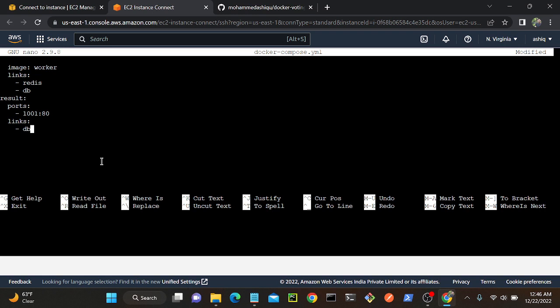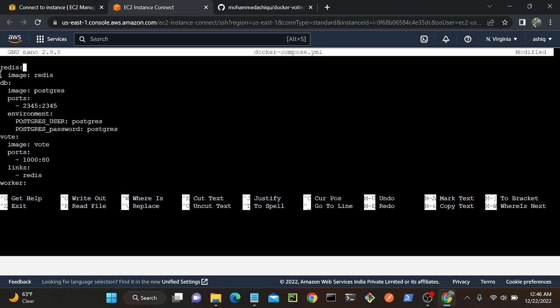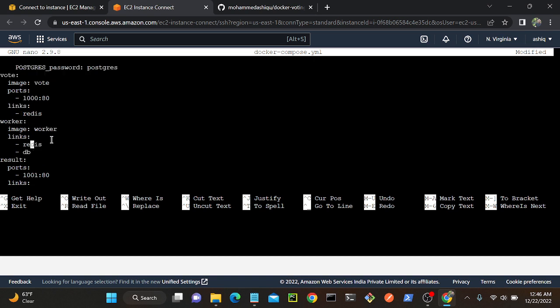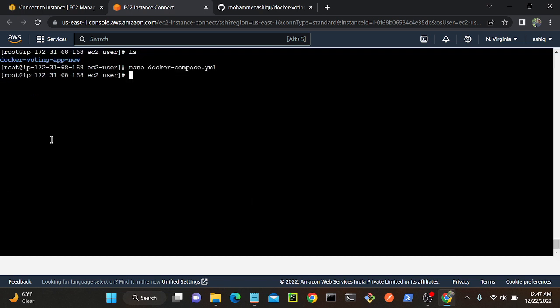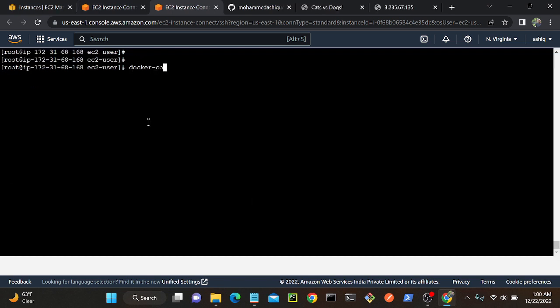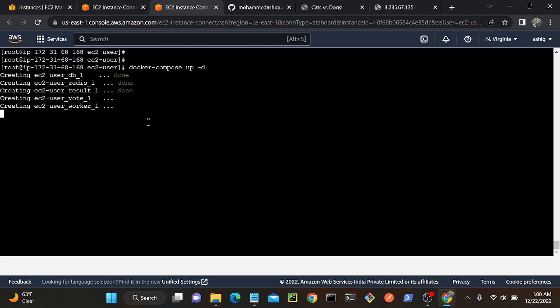I hope everything is ready. Now I'll run the Docker Compose file. Let me cross-check once more: redis with image redis; db with image postgres, port 5432, environment POSTGRES_USER and POSTGRES_PASSWORD; voting application with image vote, port 1000:80, link redis; worker with image worker, links redis and db; result with port 1001:80, link db. Looks good. I'll save and exit with Ctrl+X, then run: docker-compose up -d. This is going to create all my containers. Successfully the containers have been created.